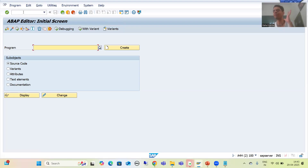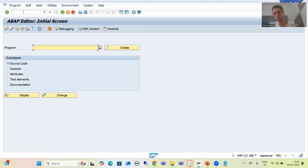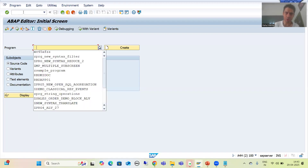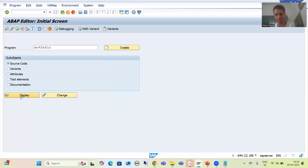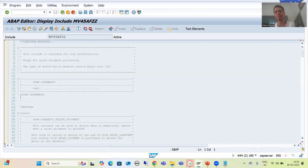In the previous video, by mistake at one place I said GS01 to change a set — you can ignore that. GS01 is to create, GS02 is to change, GS03 is to display a set. I will go to MV45AFZ and replace the logic of the TVARVC table with the set leaf table because our requirement is the same.